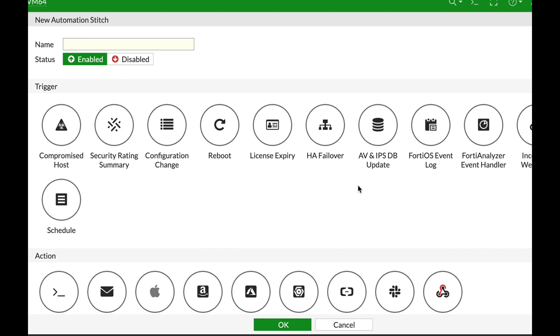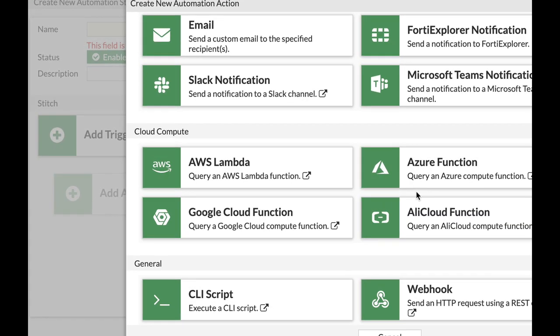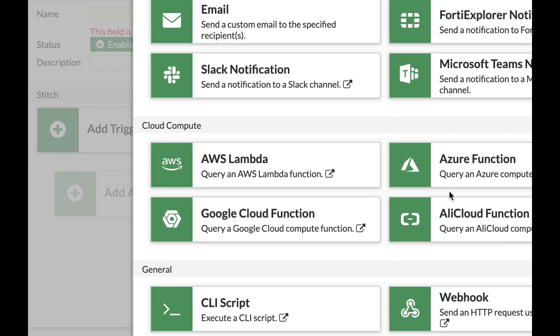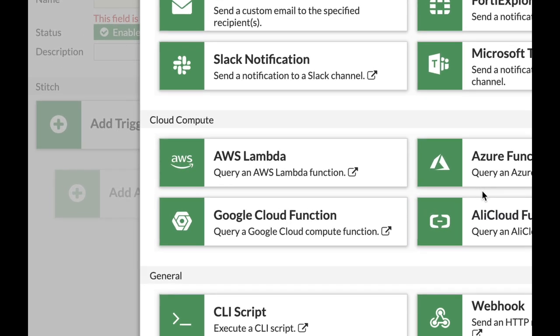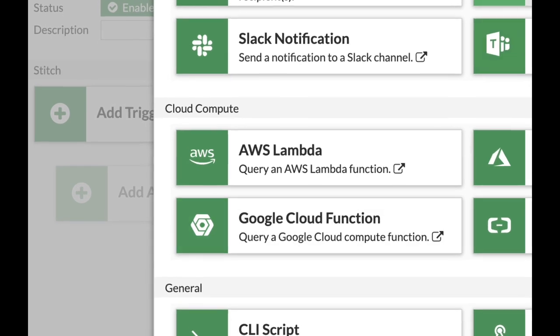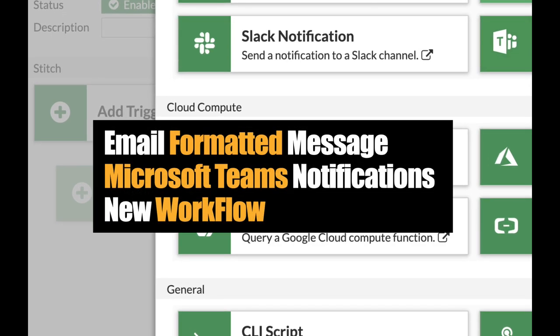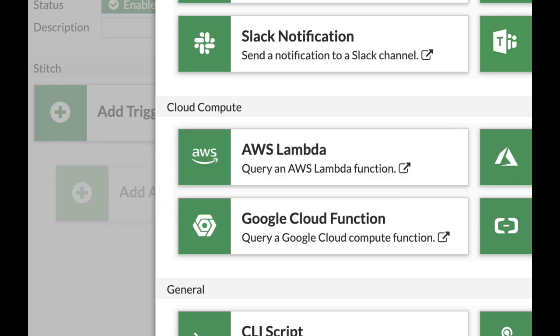This is how Automation Stitches looked in version 6.4, and this is the new interface and workflow in 7.0. Version 7.0 also brought some new features, so let's take a look at them.